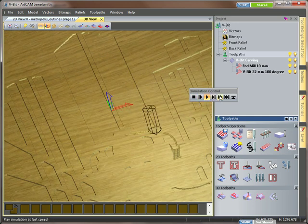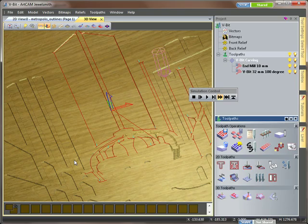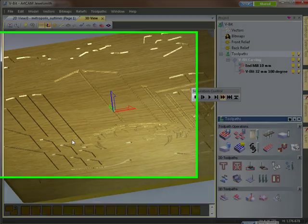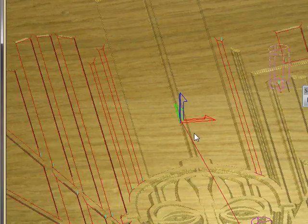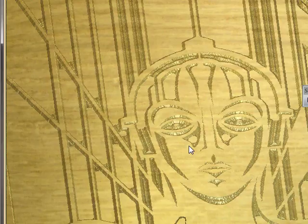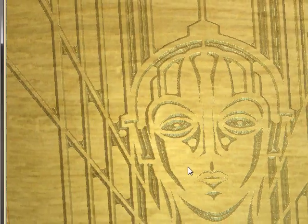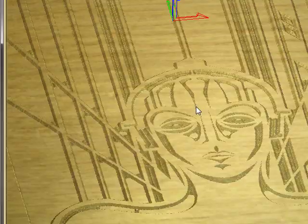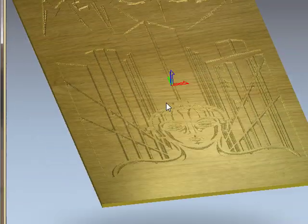V-Bit carving tool just to go around the edge. And you can see the difference in the design.